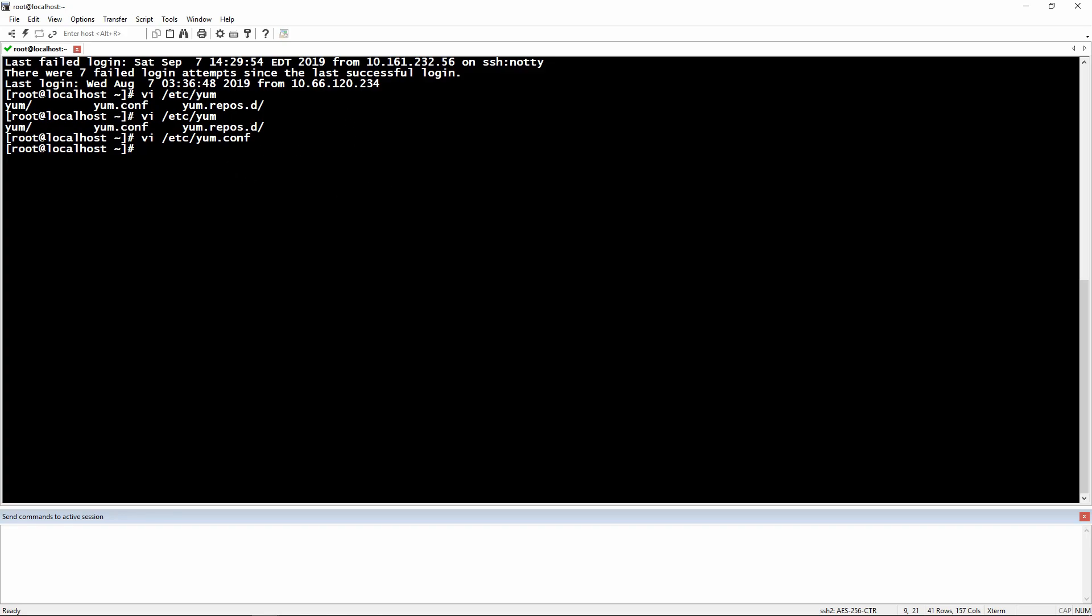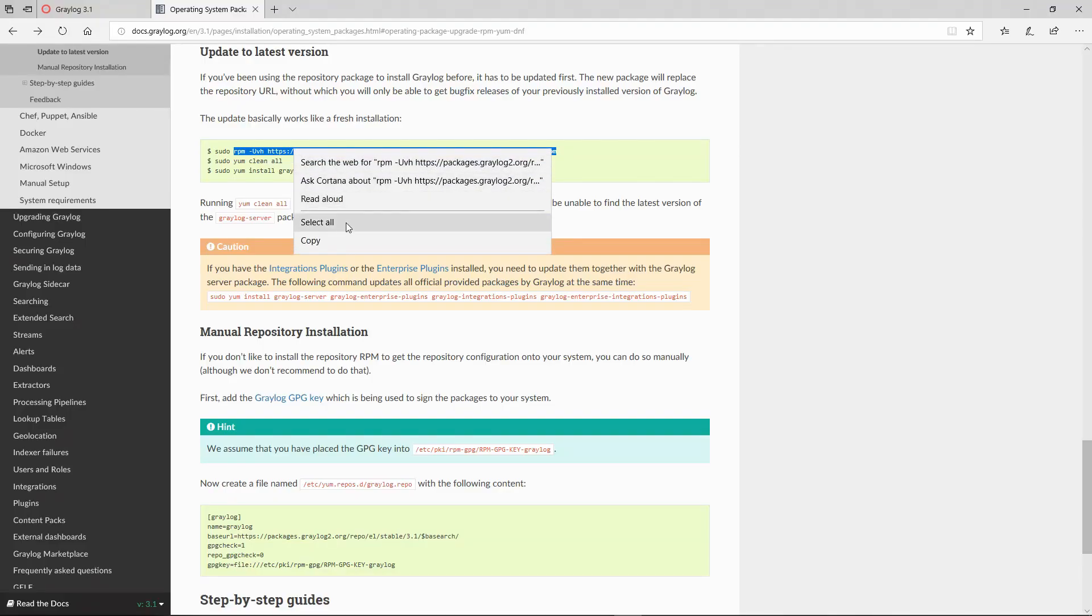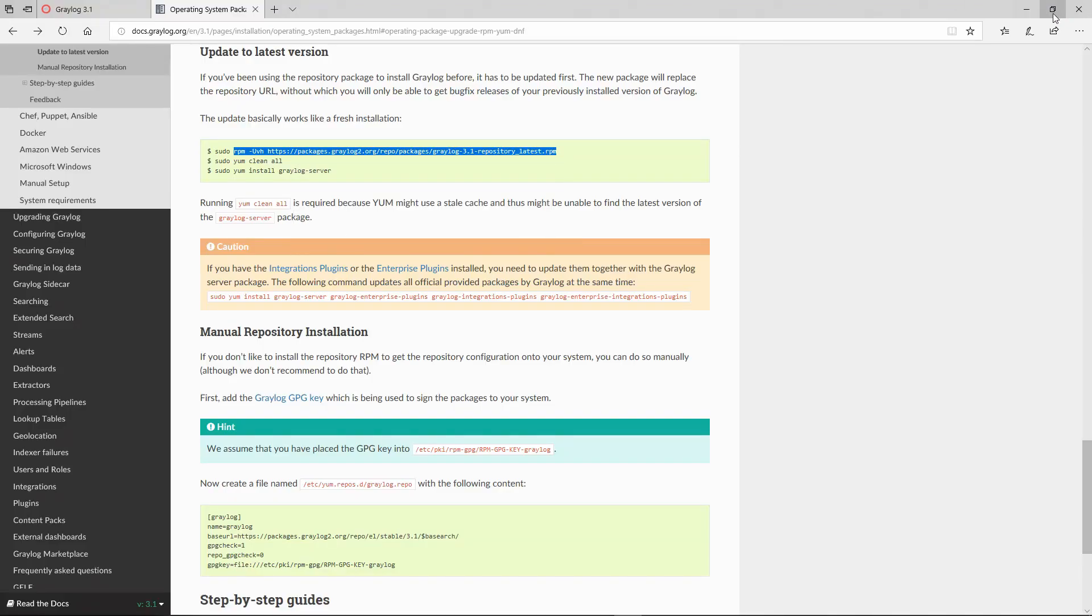But before updating Graylog we will need to stop the Graylog service. Let's check the status. Okay, it's not running. Let's retake this line.